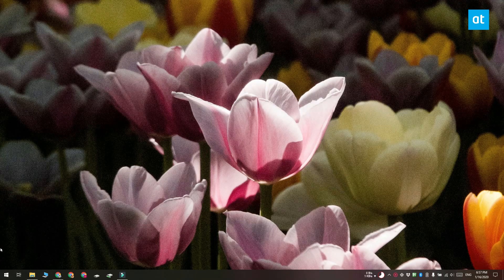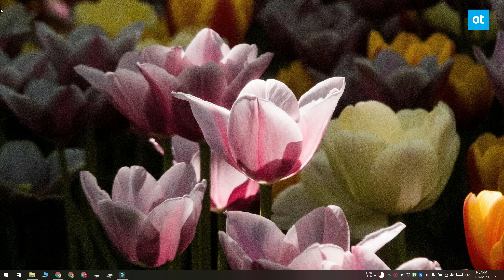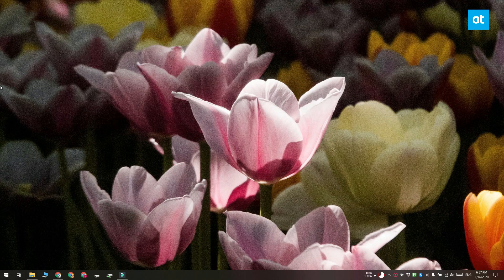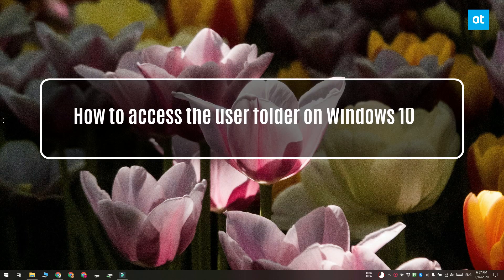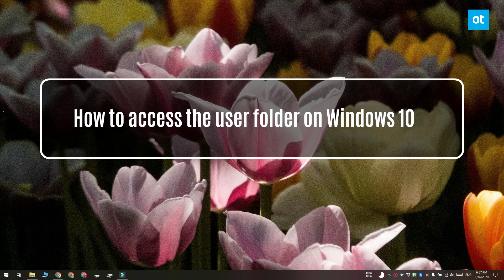Hi everyone, Fatma here from Additive Tips and I'm going to show you how you can access the user folder on Windows 10.